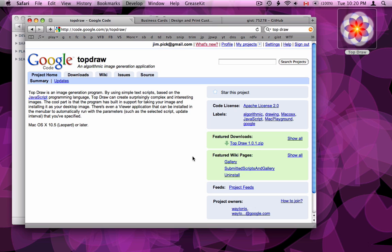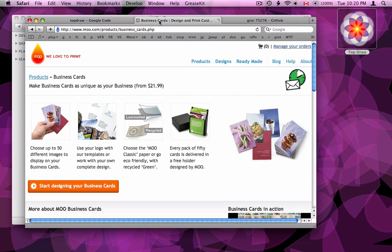But I'm not going to use it for that. I'm going to use it to generate random business cards. I'm going to generate a number of business cards which I can then take to a print service such as Moo.com, which allows you to print up to 50 business cards each with a different image.